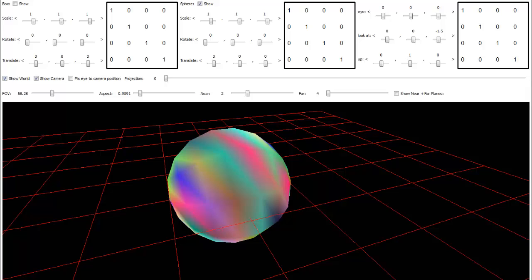I ran into a blog post one time where the guy said there is only one coordinate space. I read that and thought, what is he talking about? There's more than one coordinate space. We have the model coordinate space — for example here is our model, it has a positive x and a positive z — but we hit the model with the model-to-world transformation matrix.